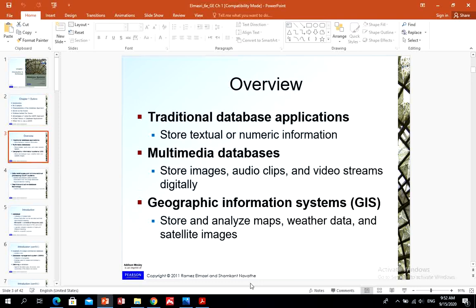First, let us introduce the concept of a database. Database and database technology have a major impact on the growing use of computers. It is fair to say that databases play a critical role in almost all areas where computers are used, like business, electronics, commerce, engineering, medicine, law, education, and library science. The word database is so commonly used that we must begin by defining what a database is.